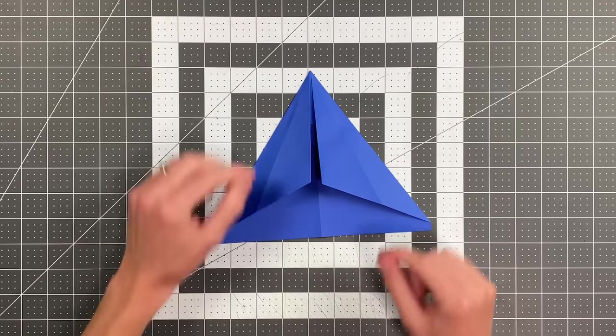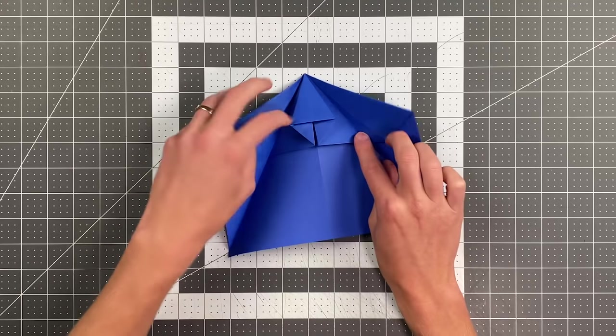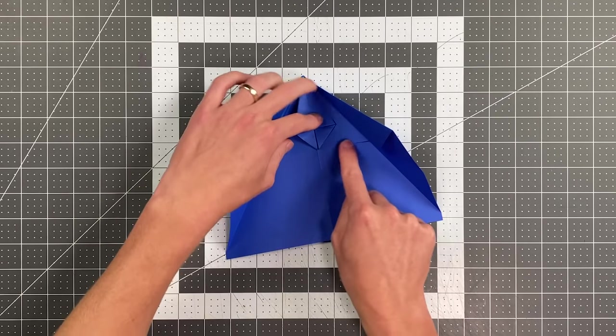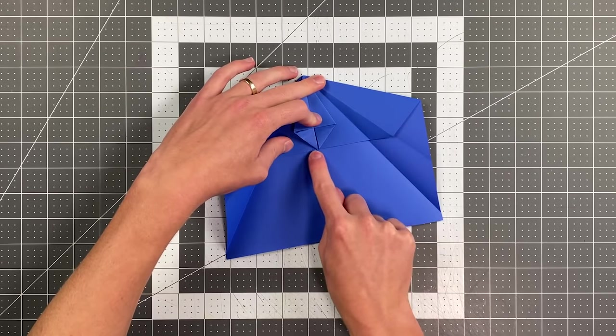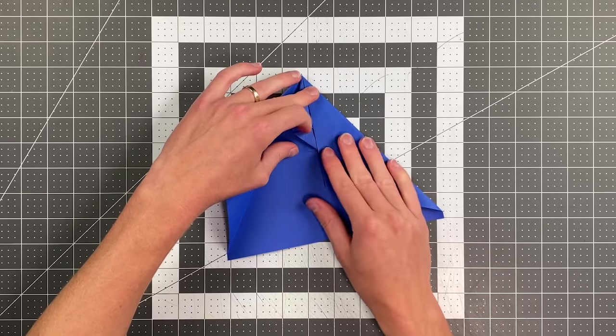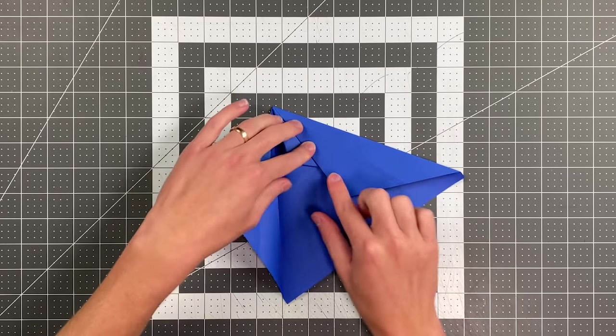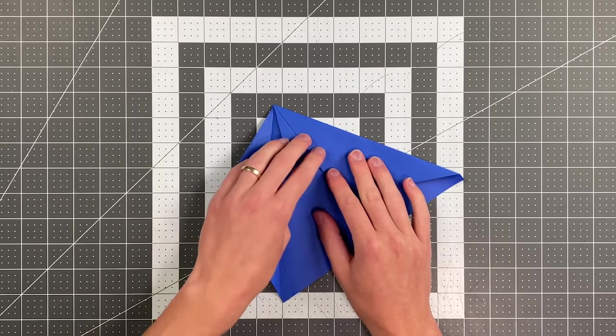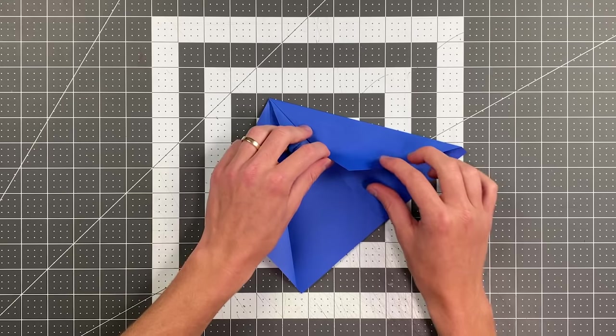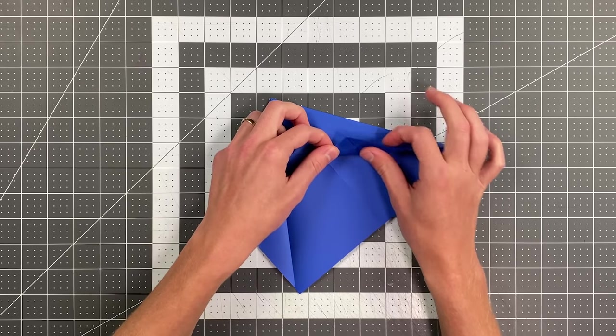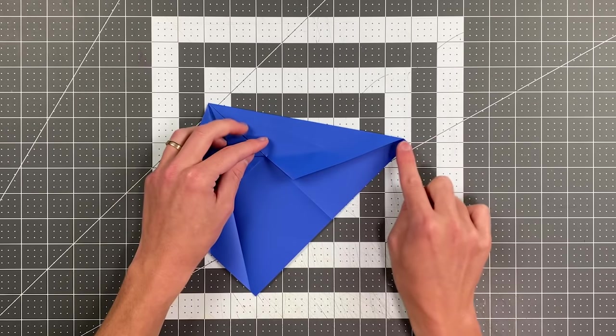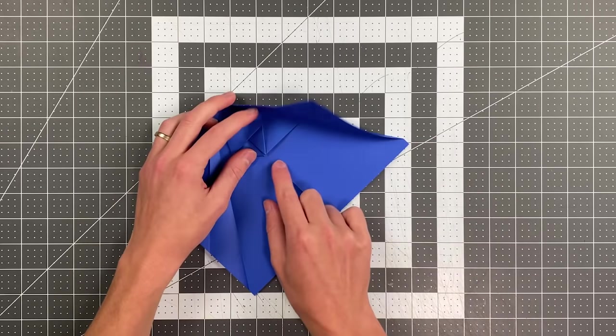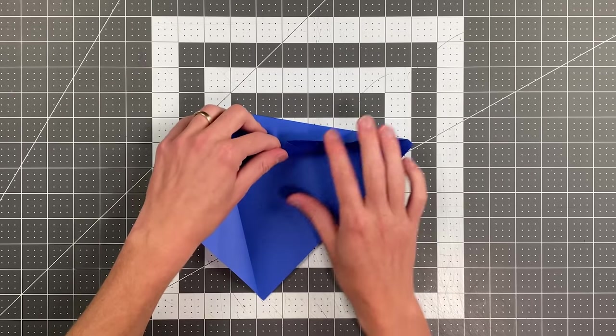And now you'll notice under each of these sides, we have kind of this point right here where your triangle is meeting this bottom edge. And basically I want to find that point. I'm just going to leave this side open for now. And I'm folding this back.